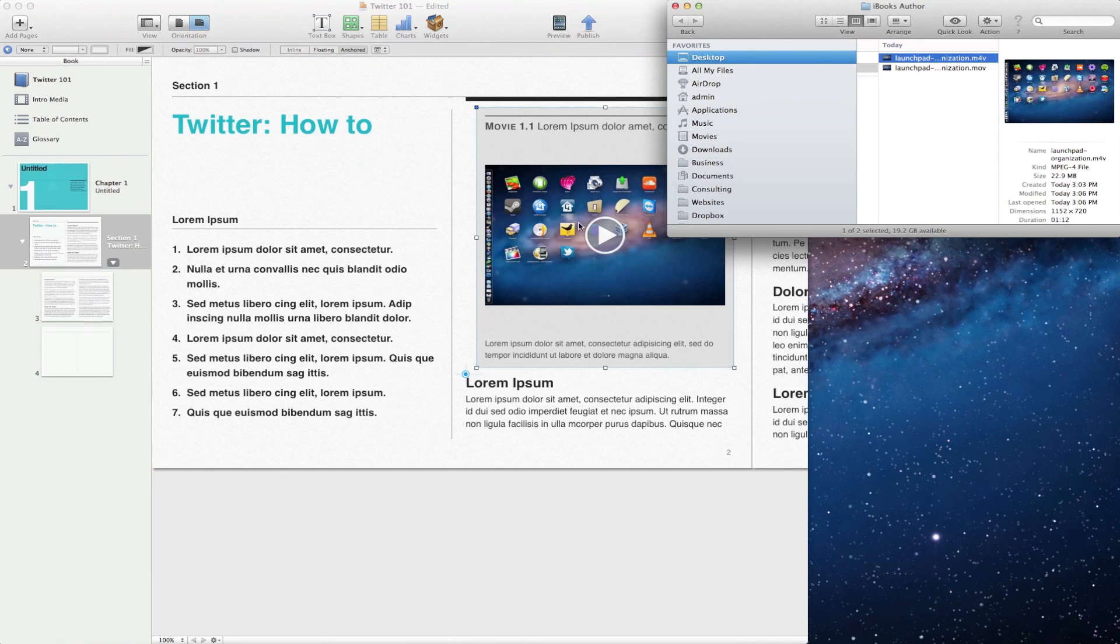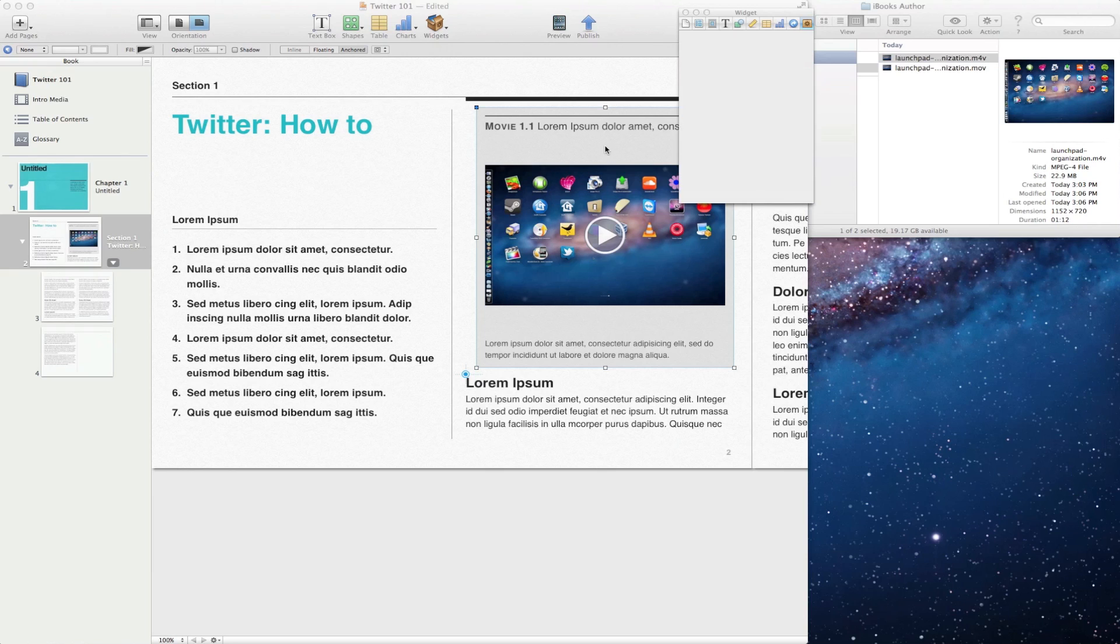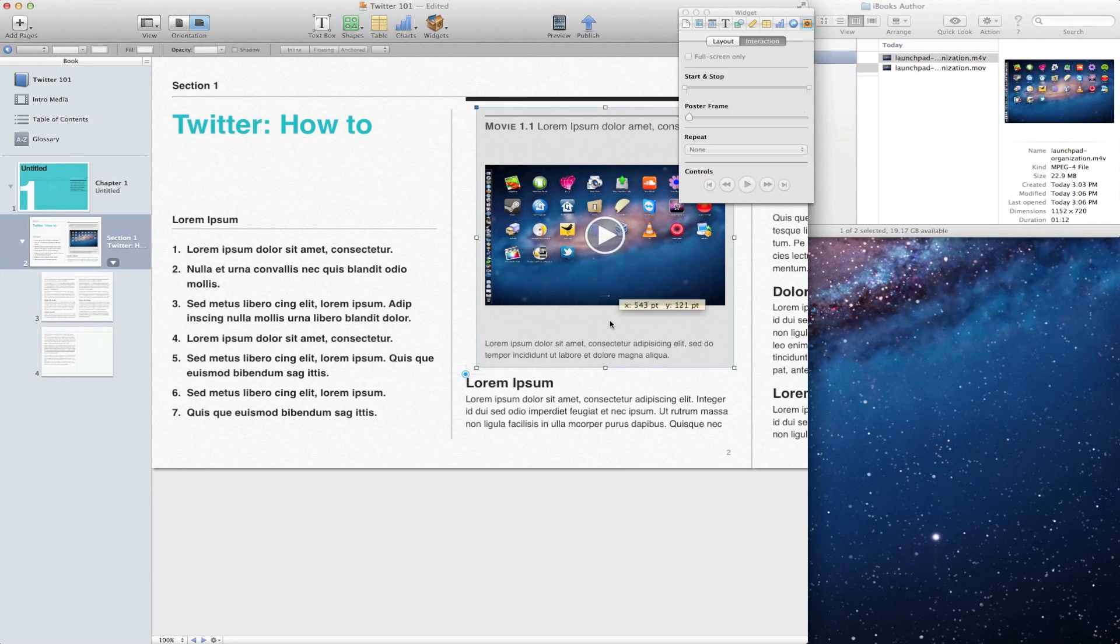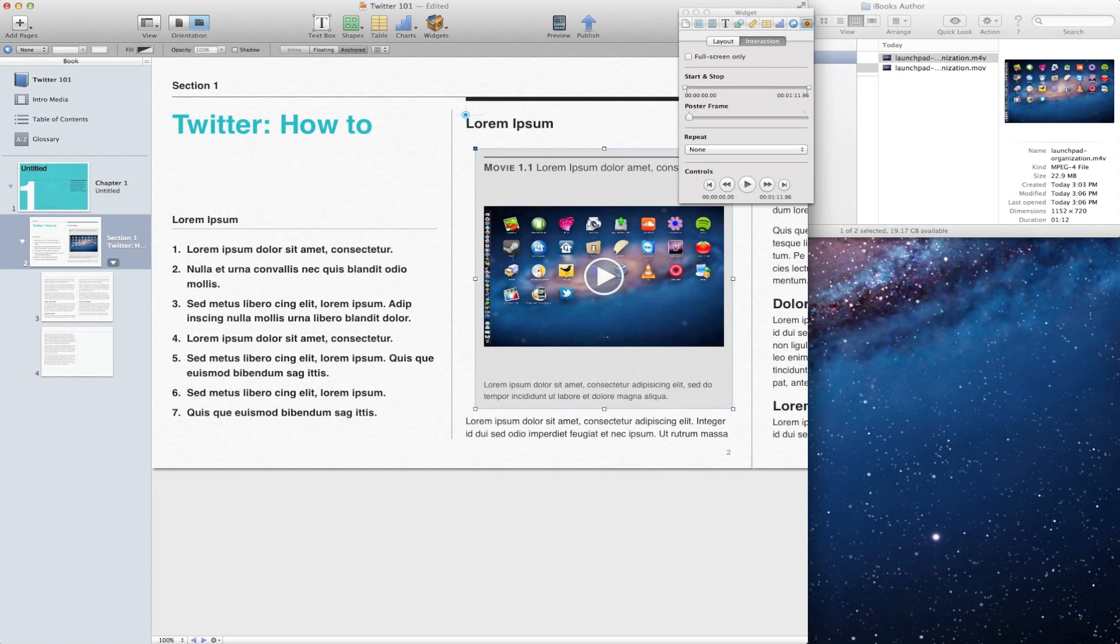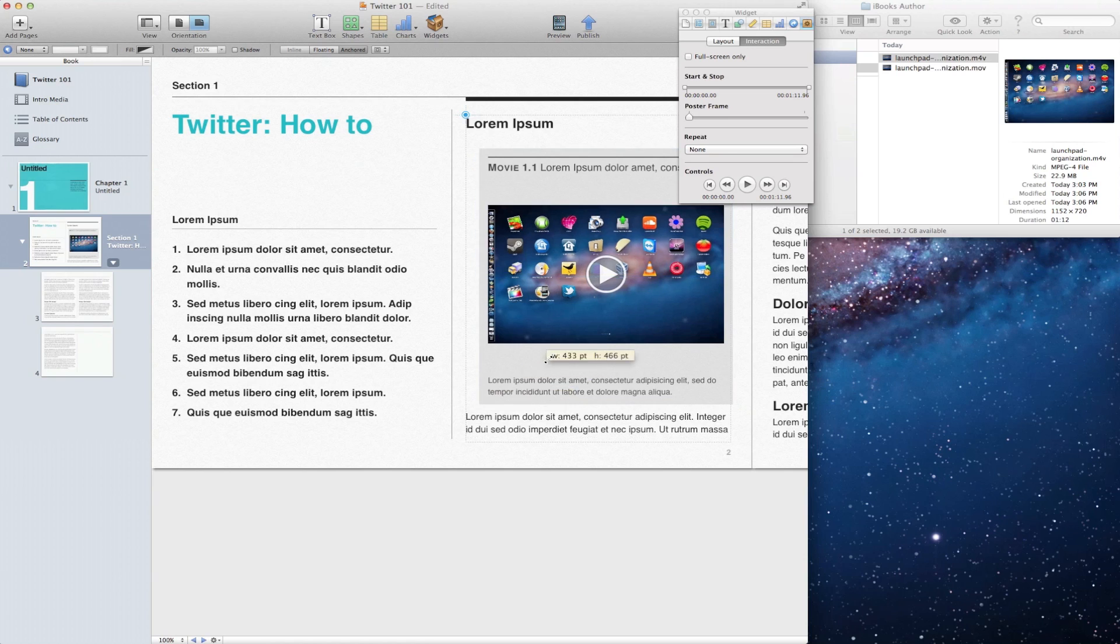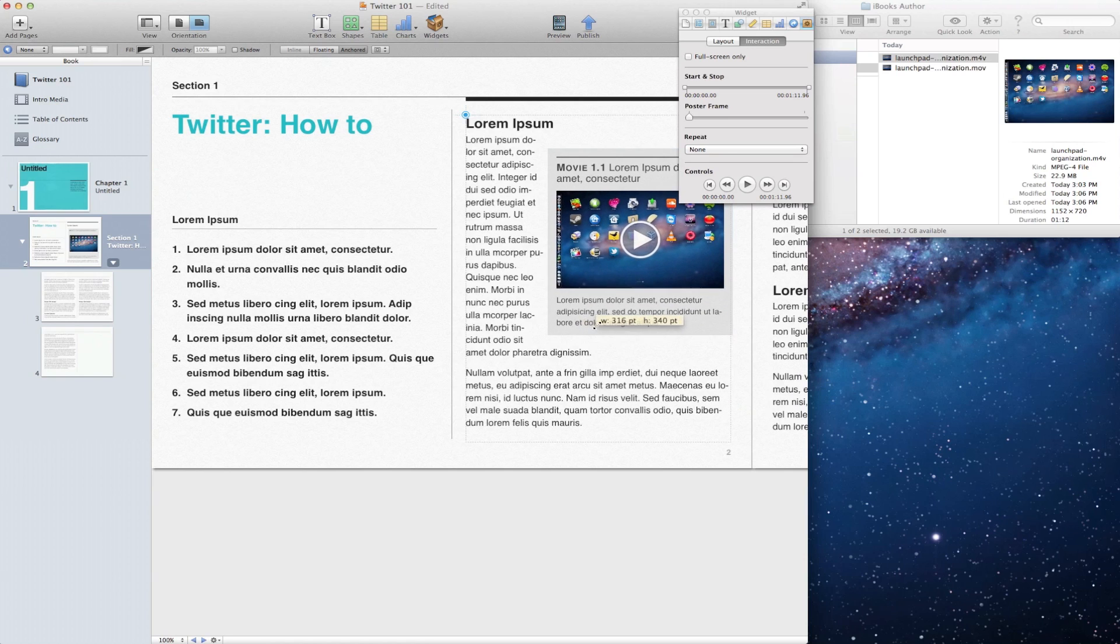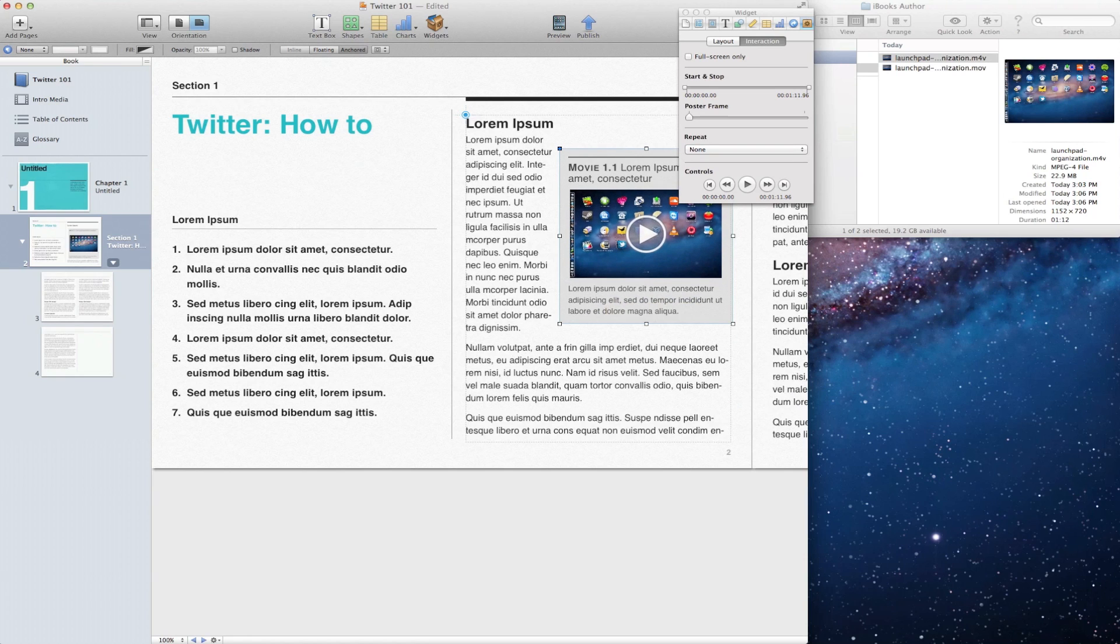And you can drag it and drop into iBooks Author. And you can move it around and you can scale it. And then when you go to actually run your iBooks Author project, your file will actually play.